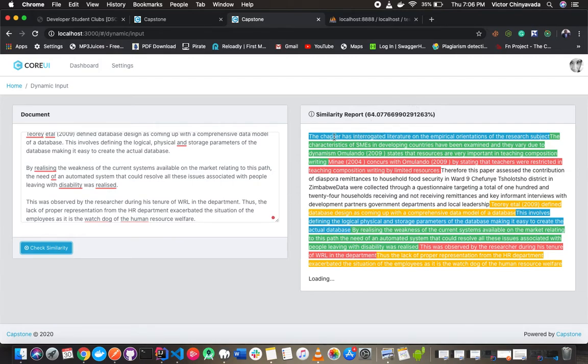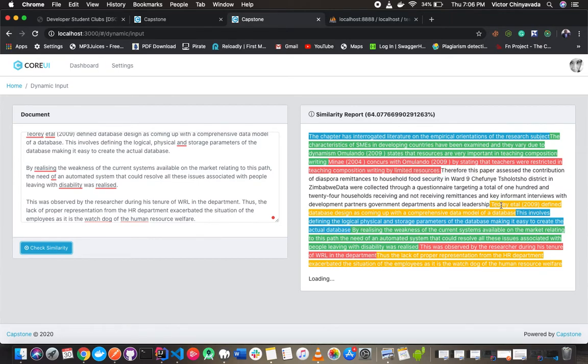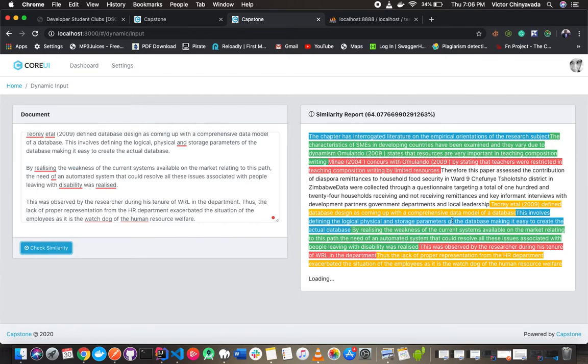The color-coded sentences are from various sources. For example, the one in blue was plagiarized from document 3389, the one in green from 3389, the one in red was plagiarized from 2822, the one in white was not plagiarized from any source, and in yellow was plagiarized from 2879. This color-coded report shows source documents from which a sentence was plagiarized.